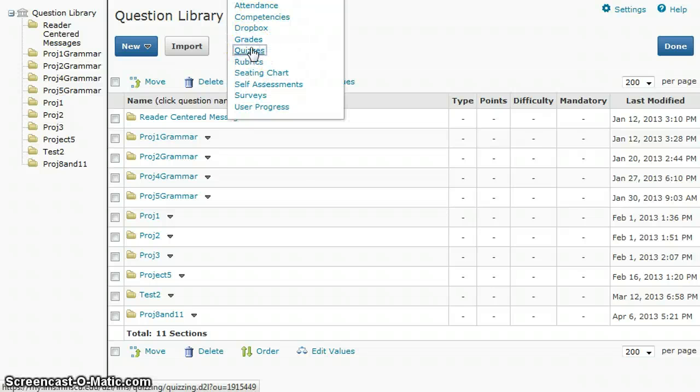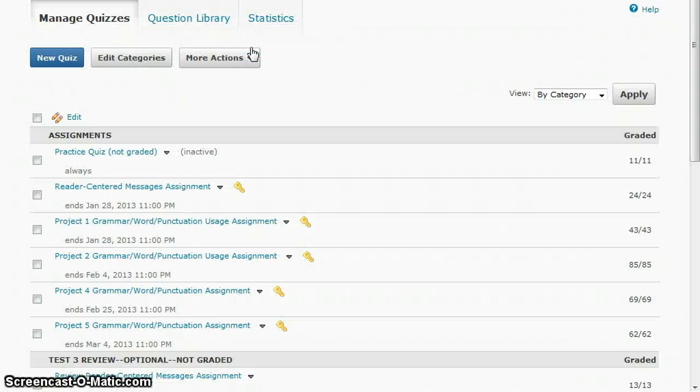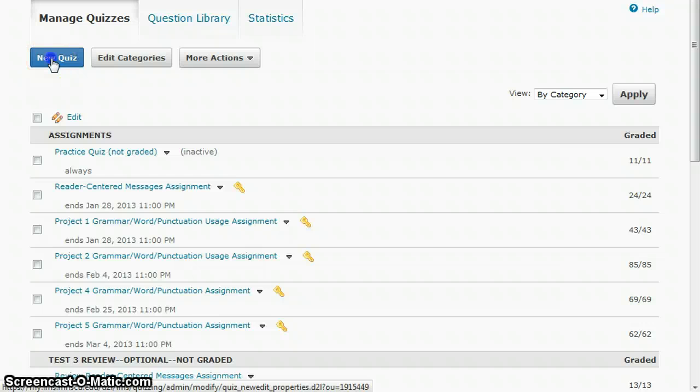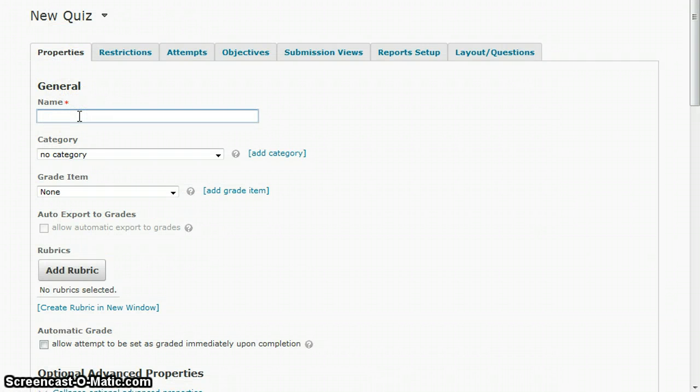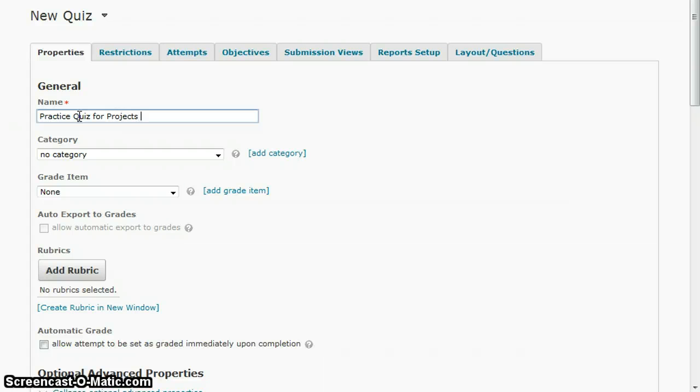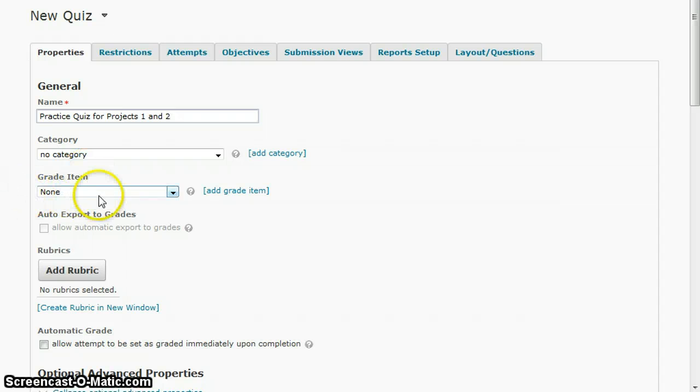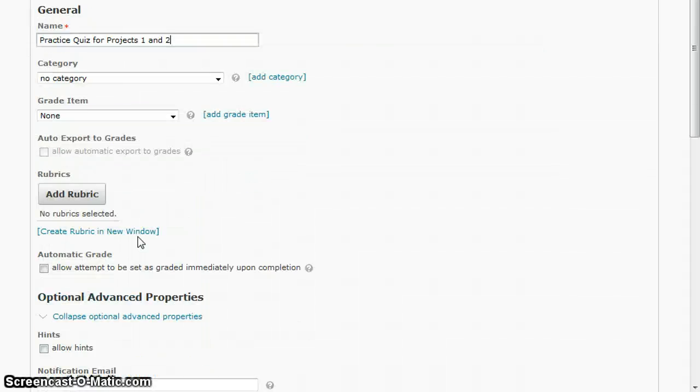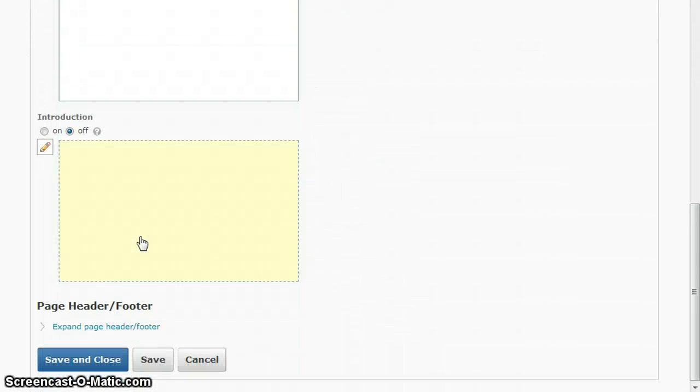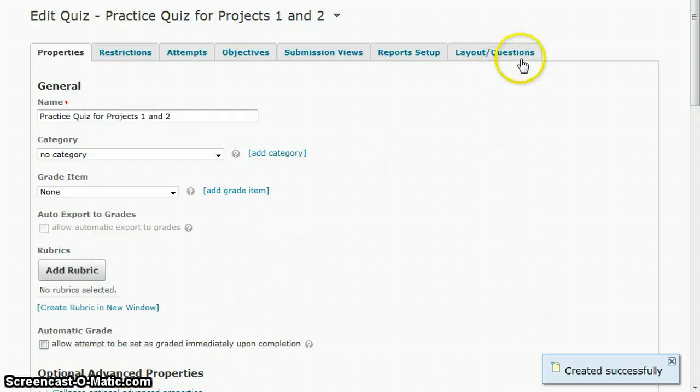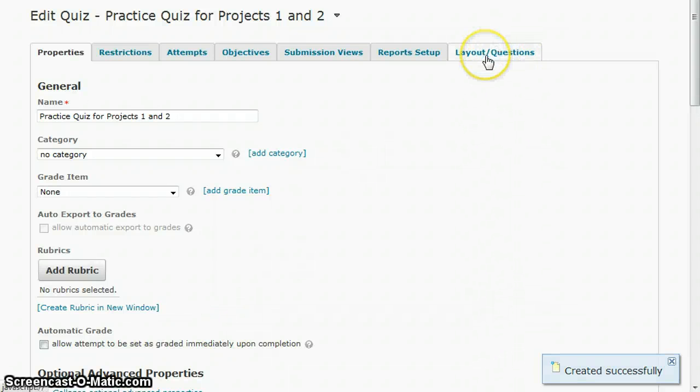Go back to the quizzes page and I'm going to create a new quiz, and you would give this a name. Maybe you're doing a practice quiz and you can choose whether or not you're going to link this to the gradebook. I'll just skip ahead here, save this, and then go to the layout questions tab and show you how to create that random section.